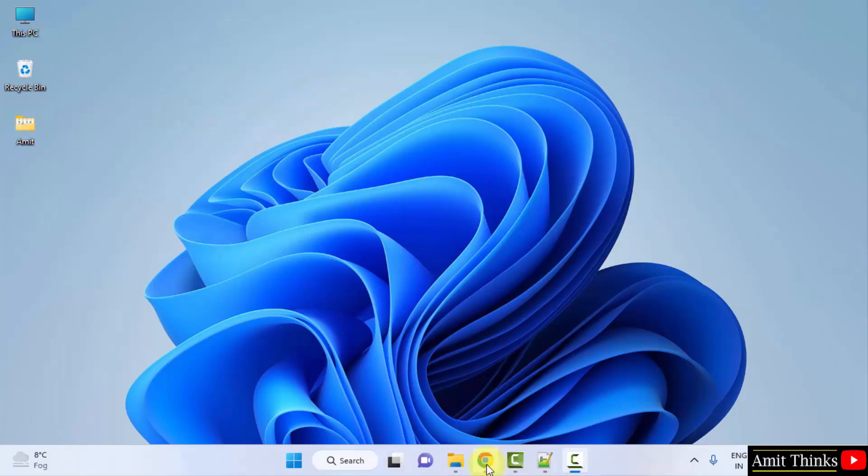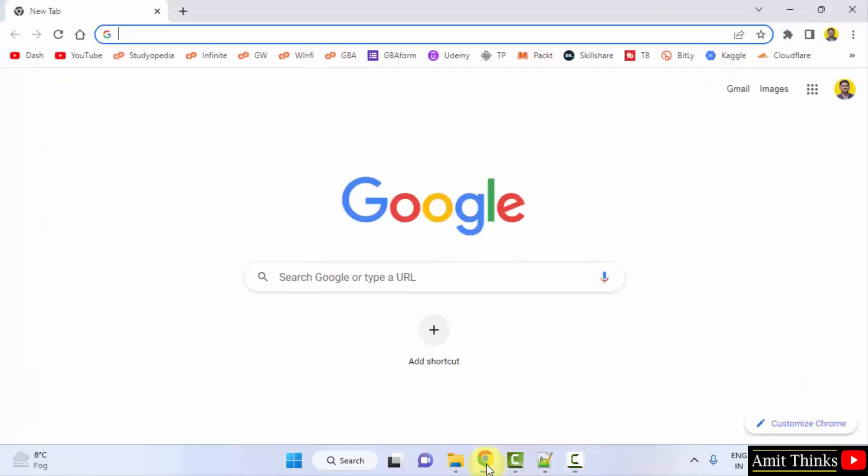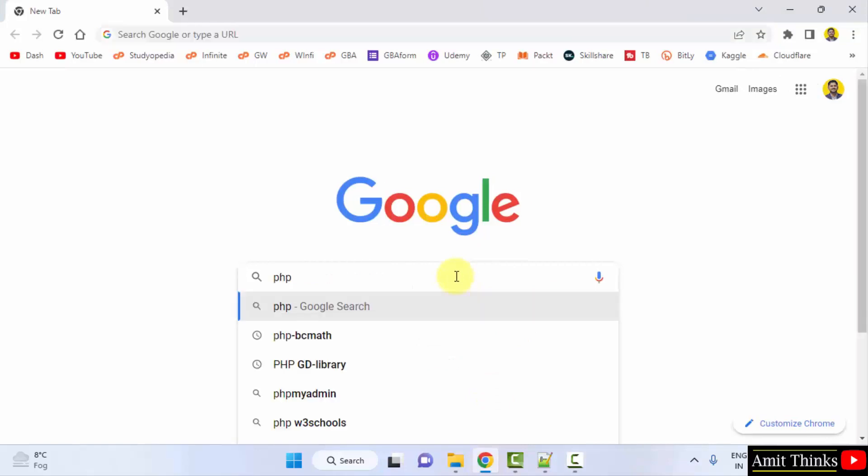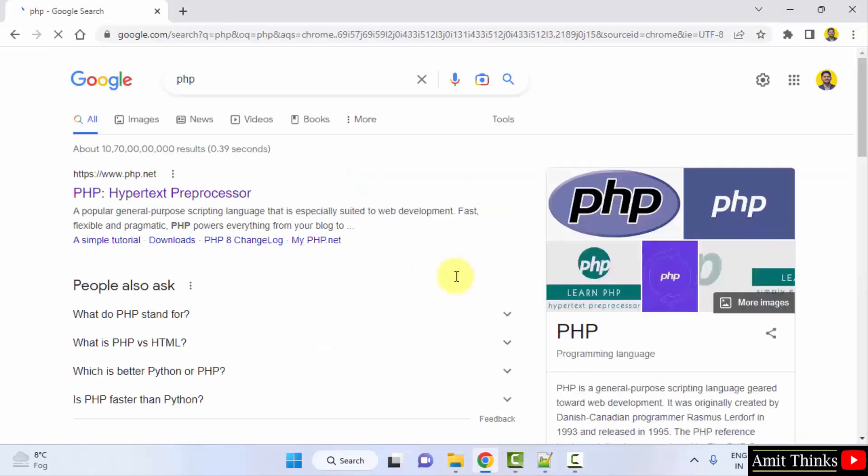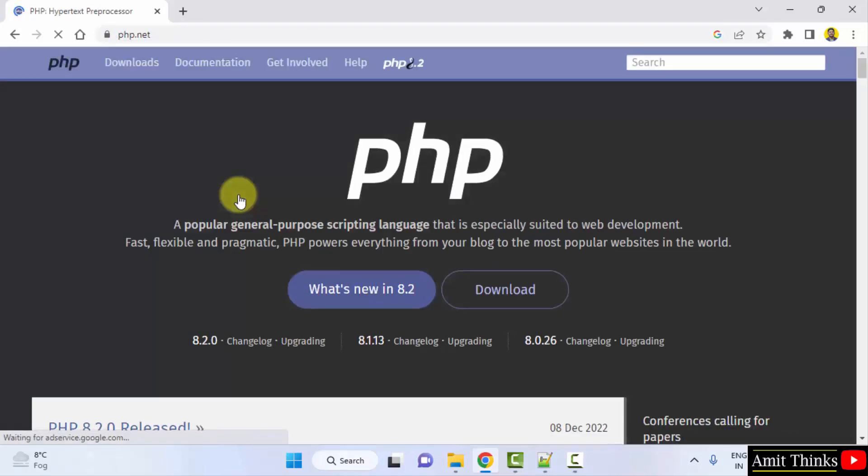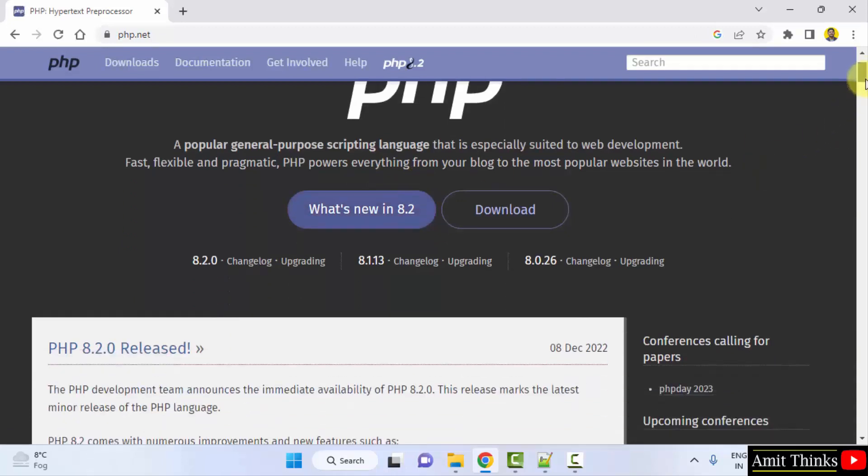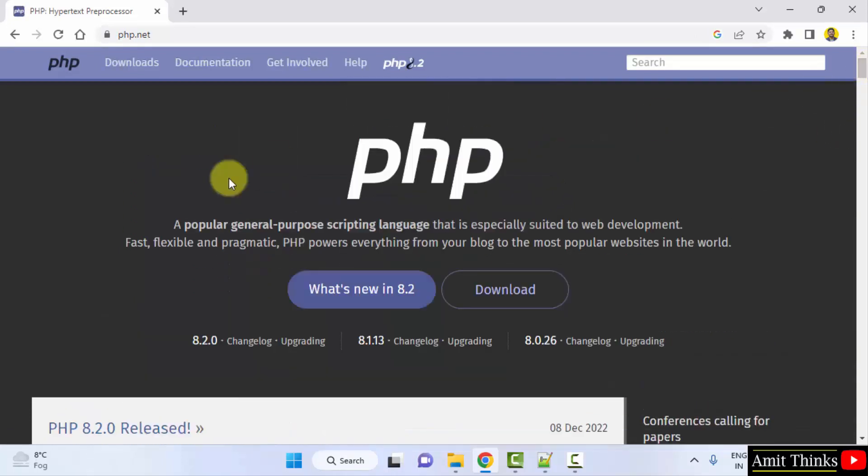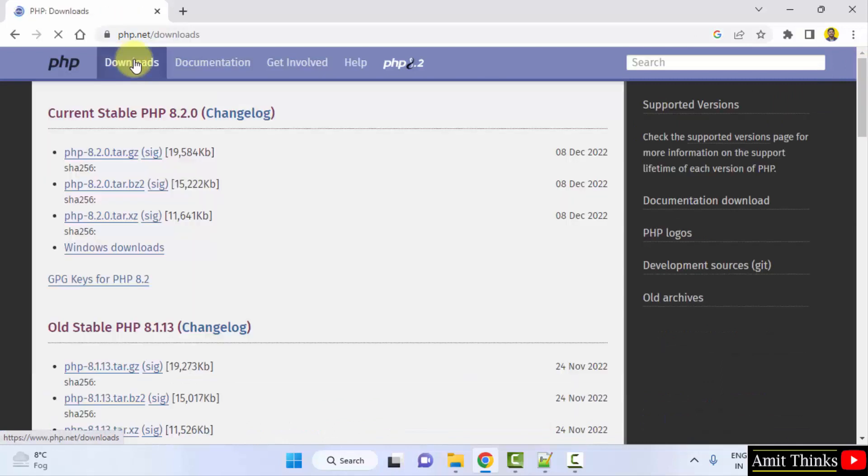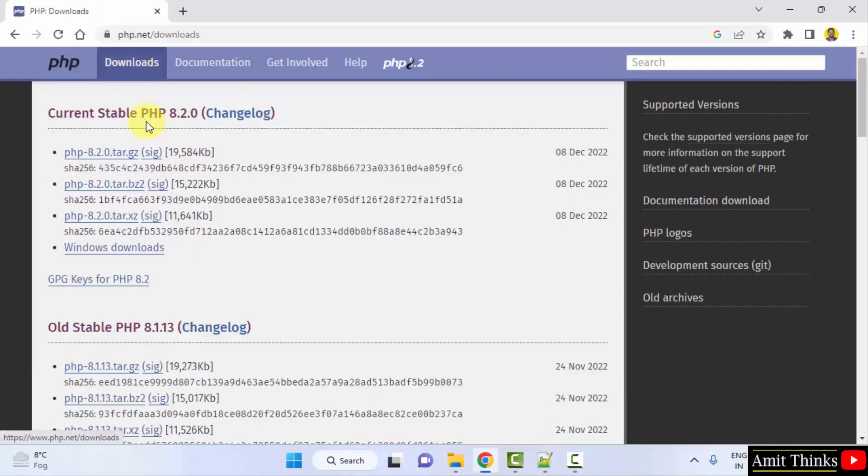Go to the web browser. We are using Chrome, you can use any web browser. On Google, search type PHP, press enter. On pressing enter, the official website is visible, php.net. Click on it. You can see 8.2 is visible, it is released. Now I'll directly click on downloads from here.